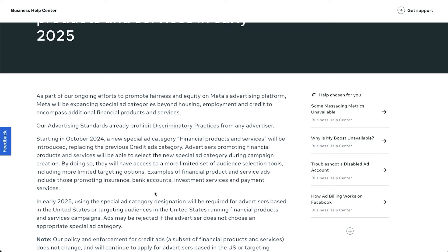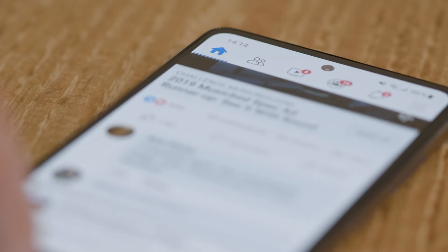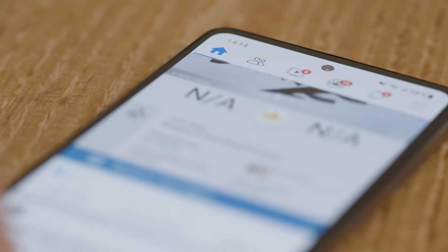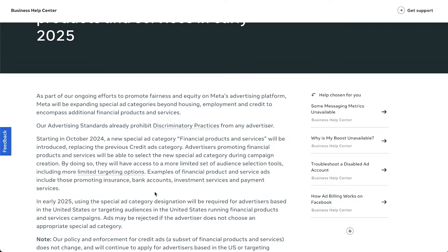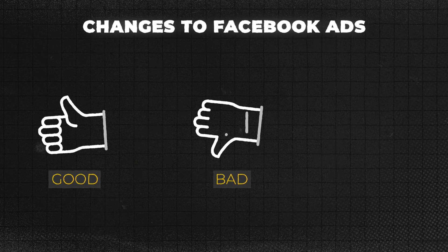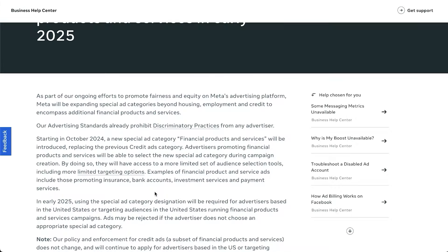In this video I'm going to go through what this change actually means for you if you're running Facebook ads or thinking of running Facebook ads, and then I'll cover whether this change is likely going to be a good or a bad thing and how it will affect your results. So let's get started with what's actually happening here.